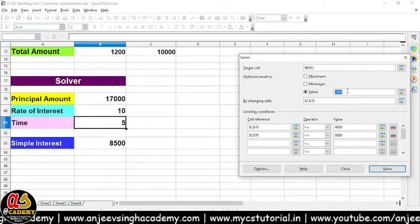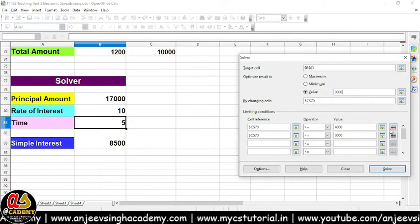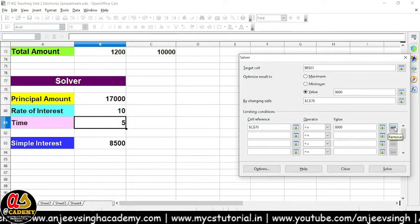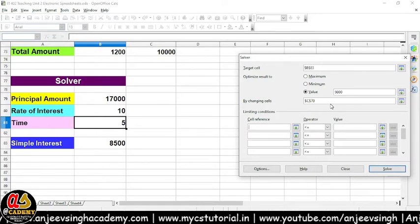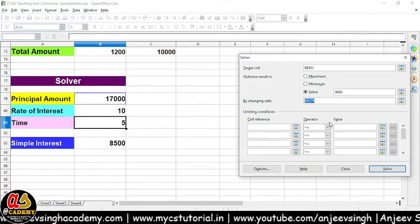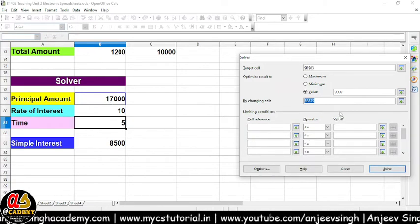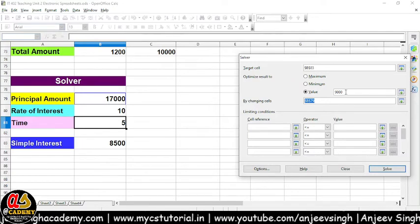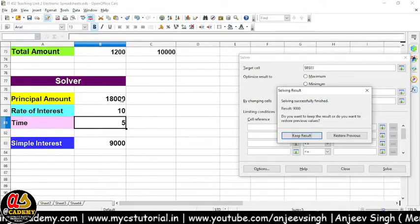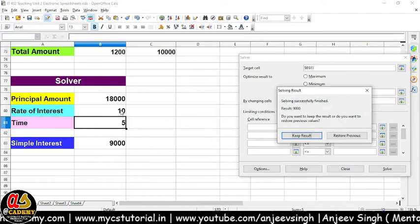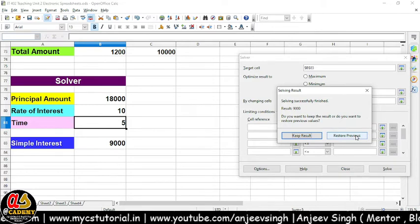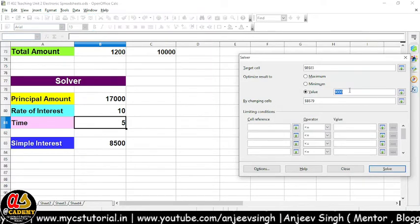Value maan lijiye main yahan pe 9,000 karna chahta hoon, toh maine 9,000 kar liya. Kisi bhi constraints ko delete karne ke liye aap yahan pe click karenge, remove ho jayega woh constraints. By Changing Cell kisme change karna hai — toh maine kaha simple interest principle amount mein calculate karke mujhe batao ki mujhe 9,000 chahiye. Maine koi condition nahi lagaaya — simply dekho yahan pe 18,000, same rate of interest aur time ke saath — yeh hamaara kaam kar jayega. Restore Previous karne se hamaare previous values aa jaayenge.